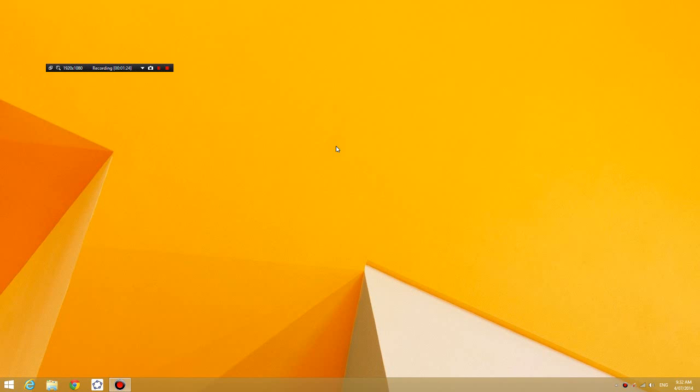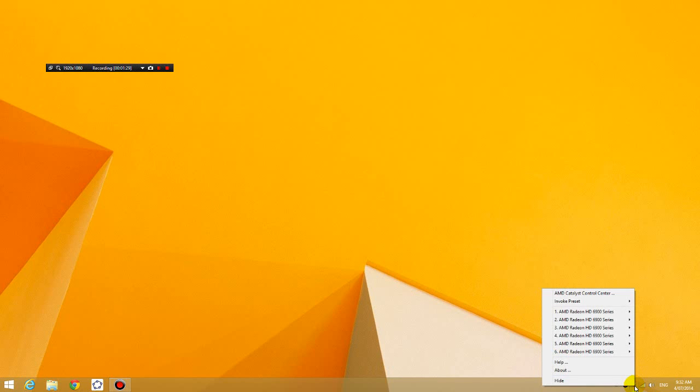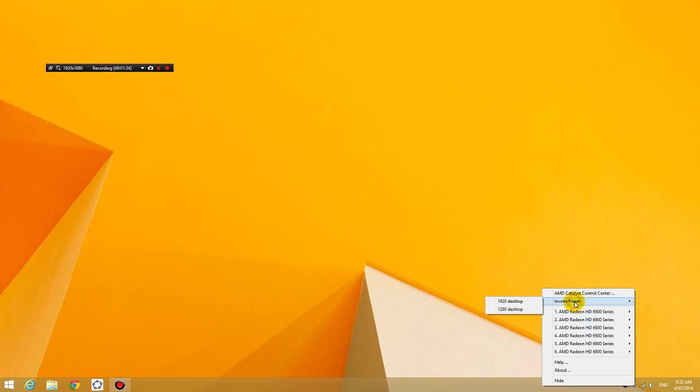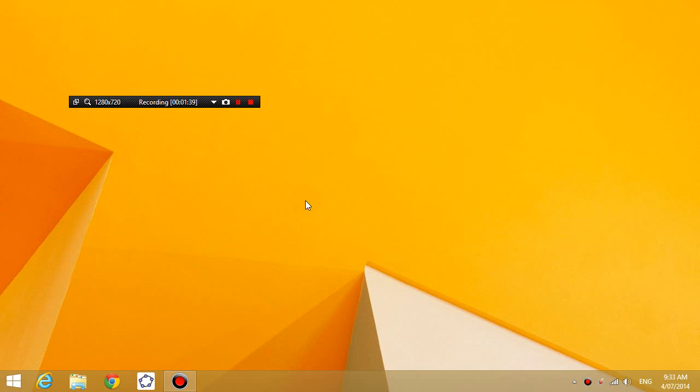So basically I go to the bottom right-hand corner and right-click on my Catalyst Control Center icon, and then I click on invoke preset, and then I just choose the desktop I want and then it is changed. This is a lot quicker than right-clicking on your desktop.